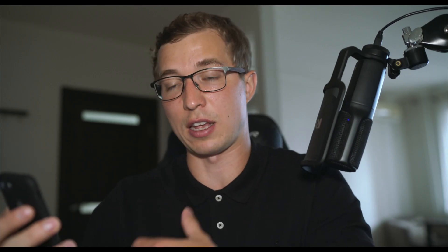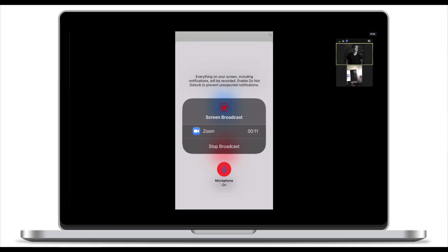The screen of our phone is now being broadcast. That's my phone screen, and right here this is what a participant will see on their screen.